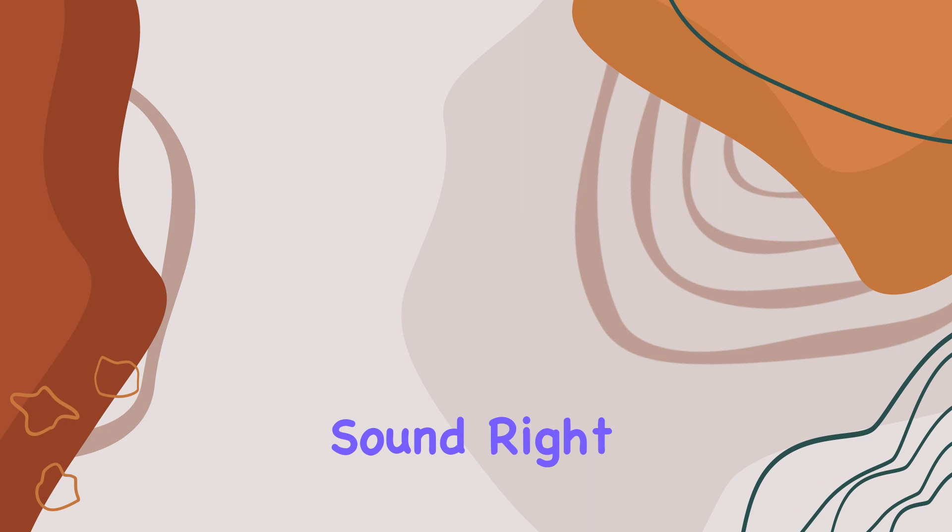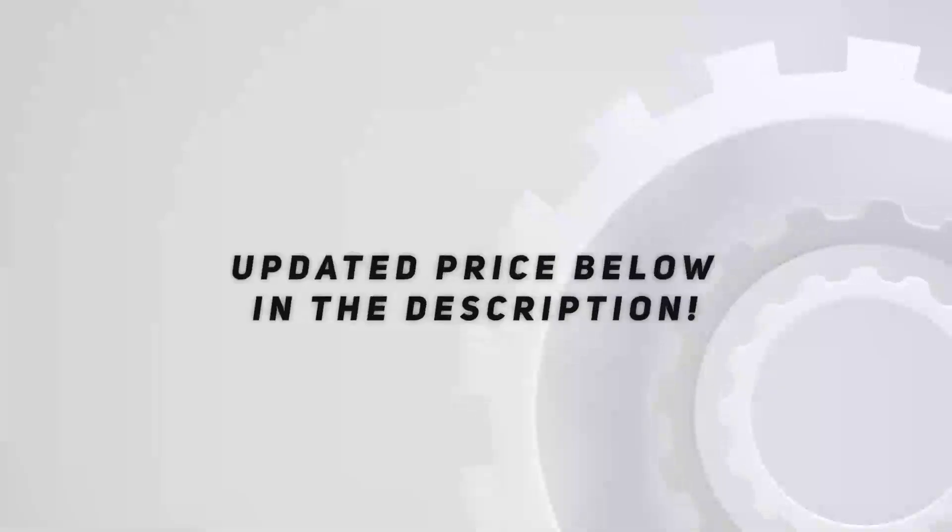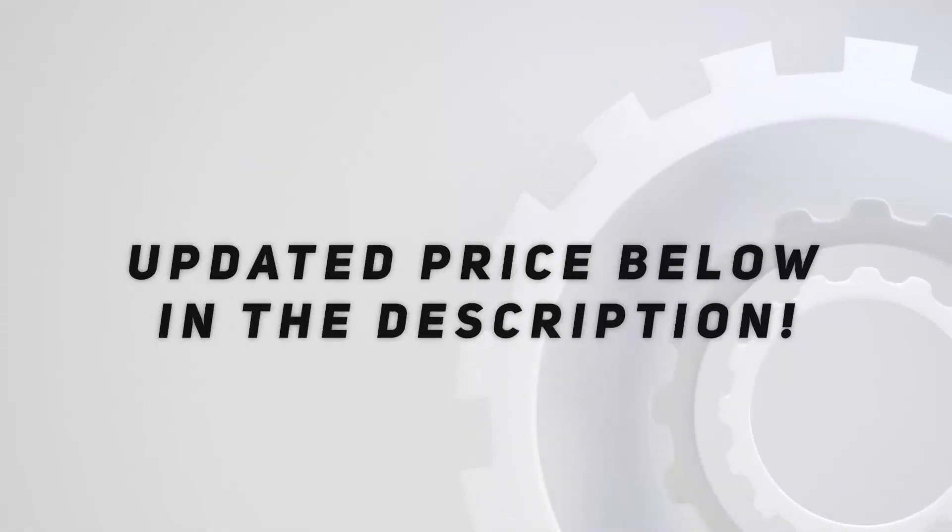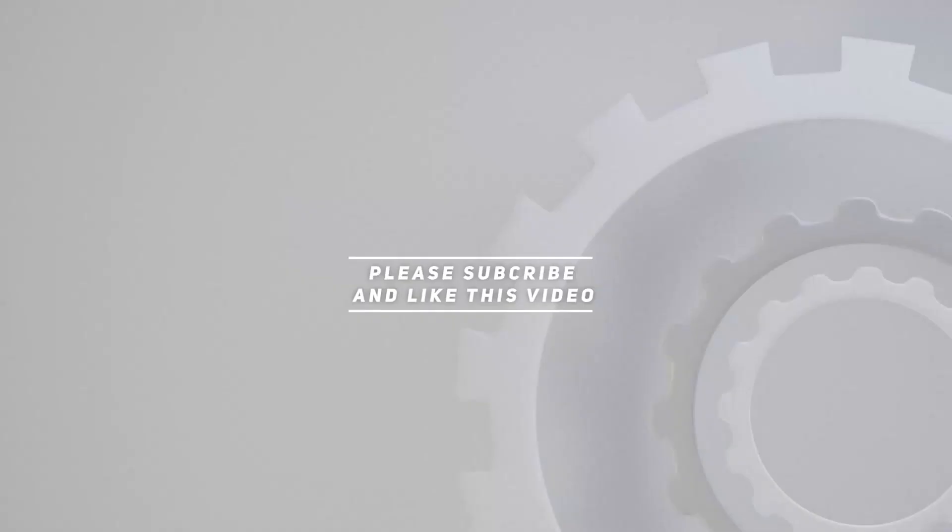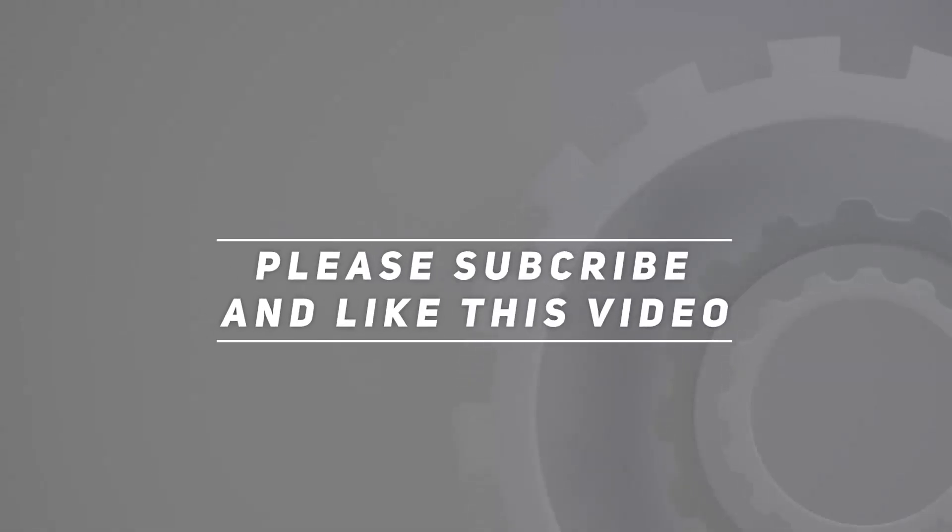Check out the video description for updated price, and thank you for watching this video.